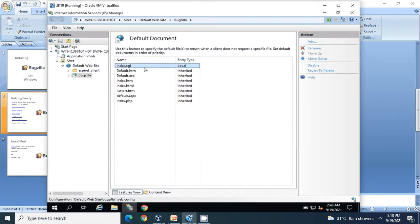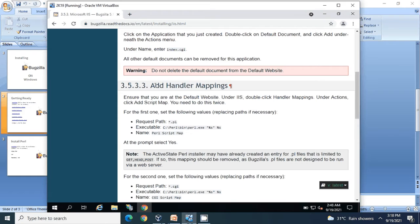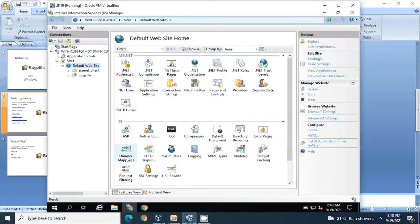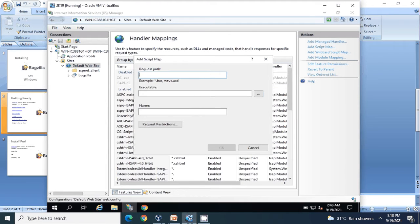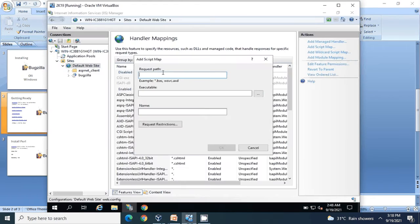The next step would be adding a handler mapping. Go to Default Website, go to Handlers, and click on Add Script Map. For the extension, copy it from here - star.pl. That is the extension for the Perl module.